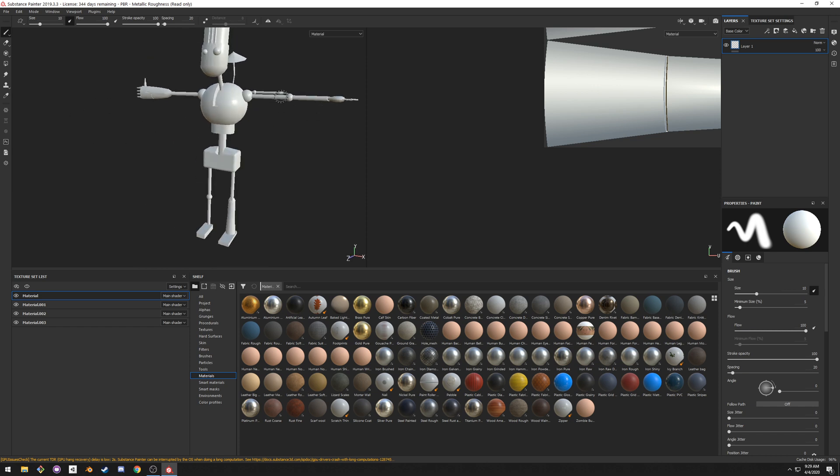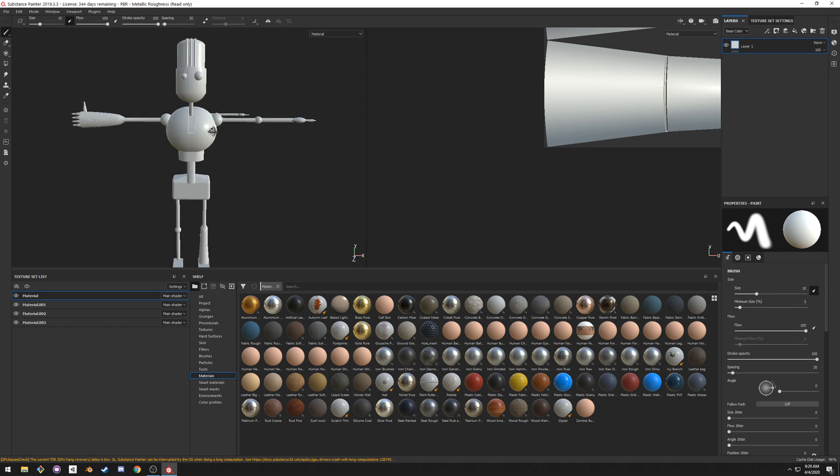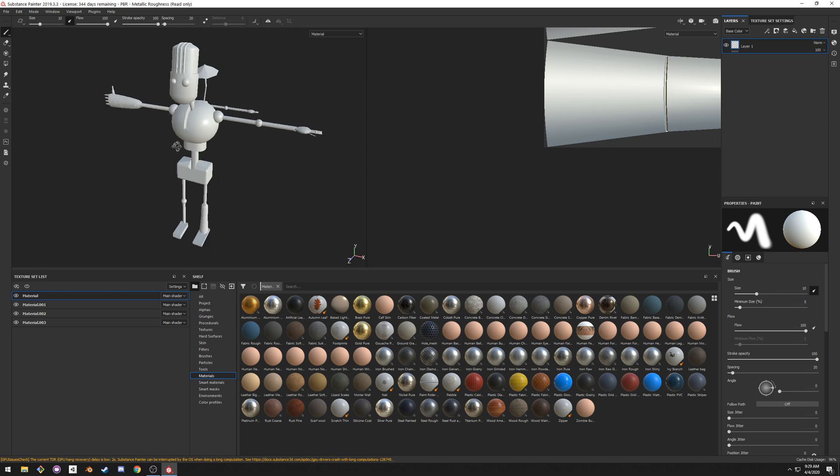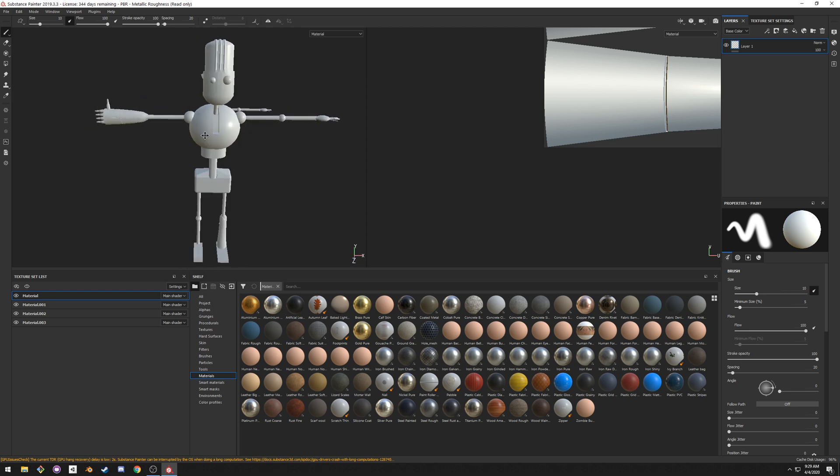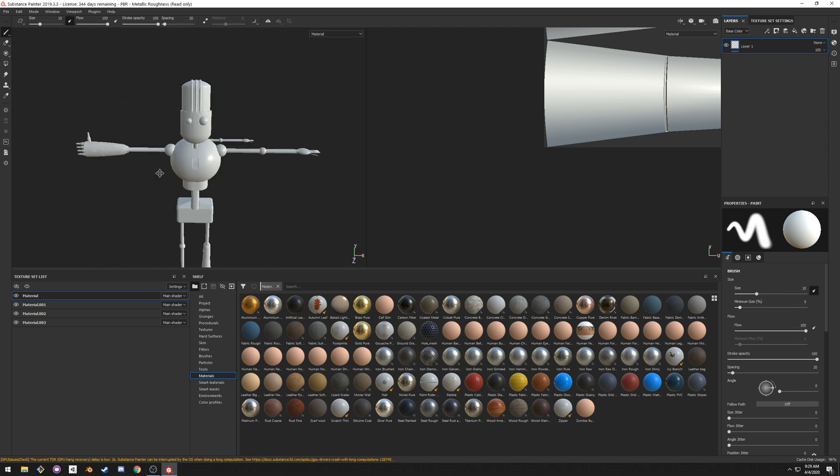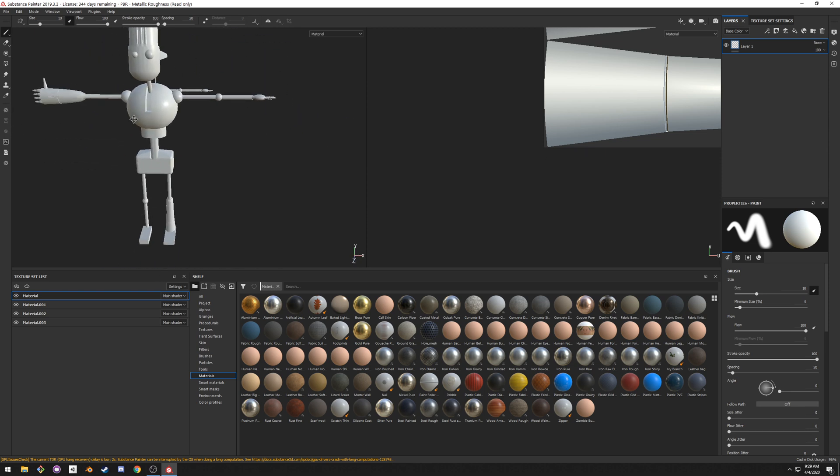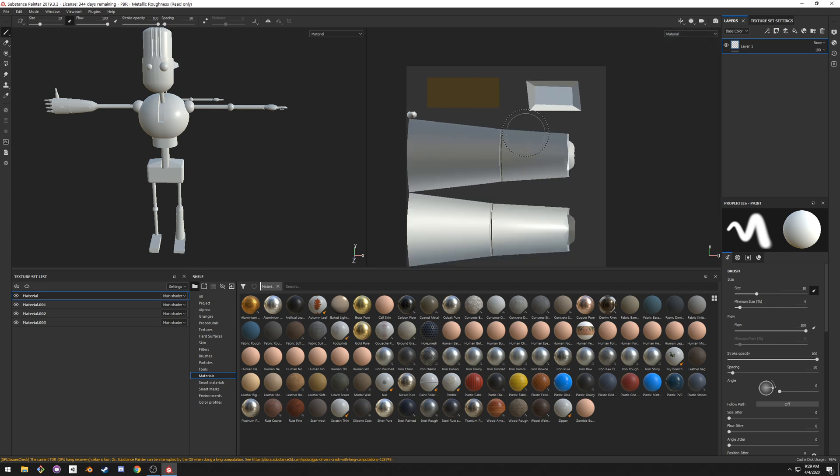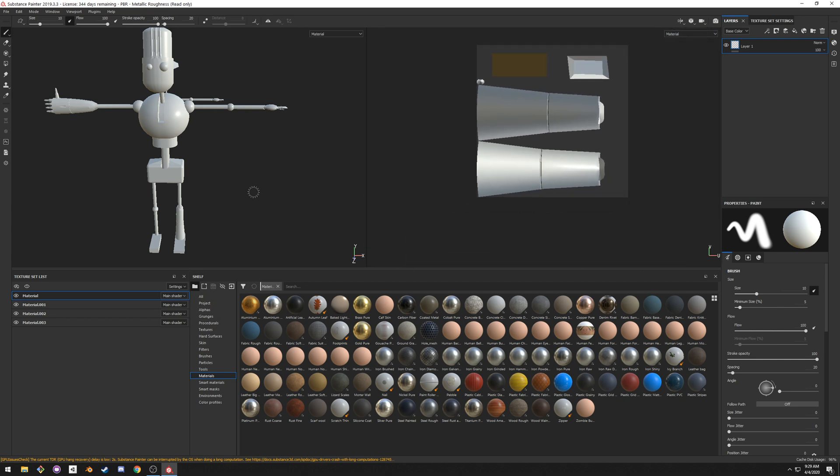The movement is Alt left click to move around, or to rotate, and Alt middle mouse click to move the vision. It's the same thing here. Middle mouse to scroll as well.